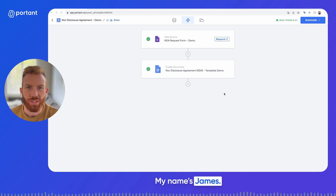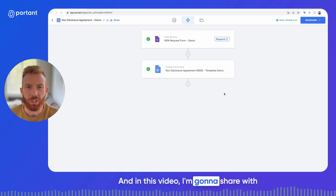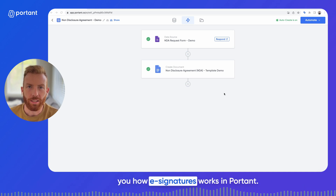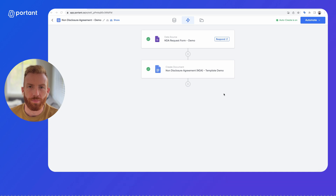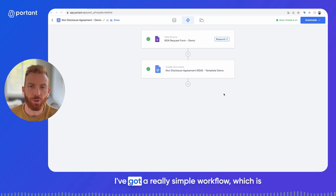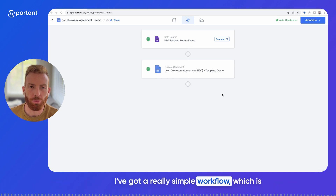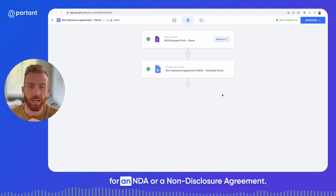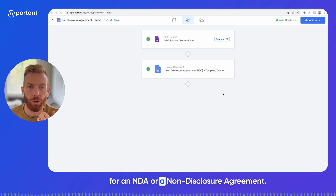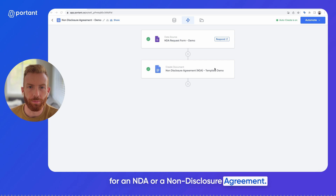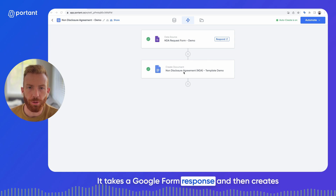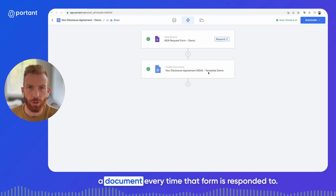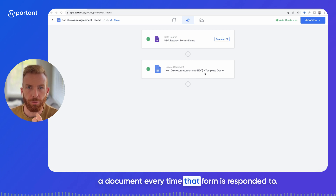Hey there, my name is James and in this video I'm going to share with you how e-signatures work. To do this I've got a really simple workflow which is for an NDA, or non-disclosure agreement. It takes a Google Form response and then creates a document every time that form is responded to.